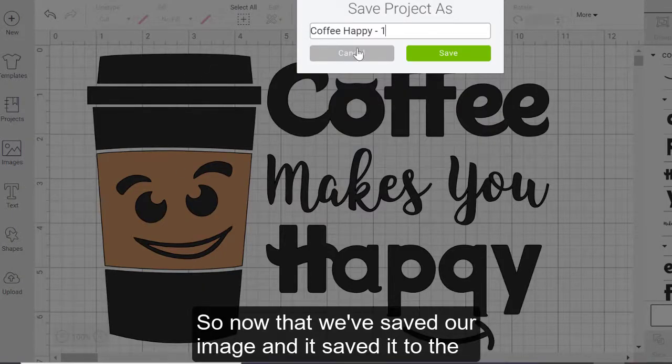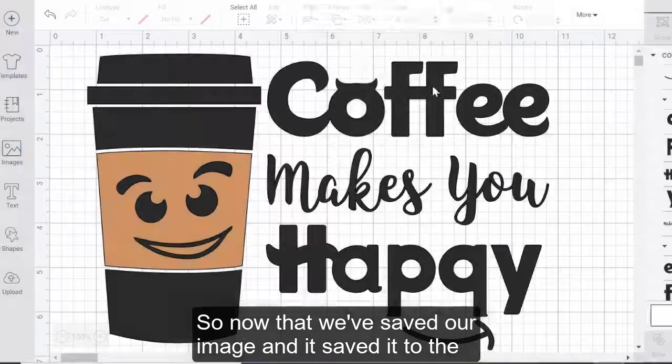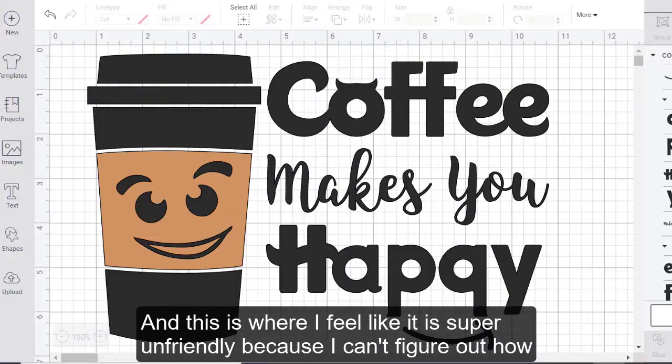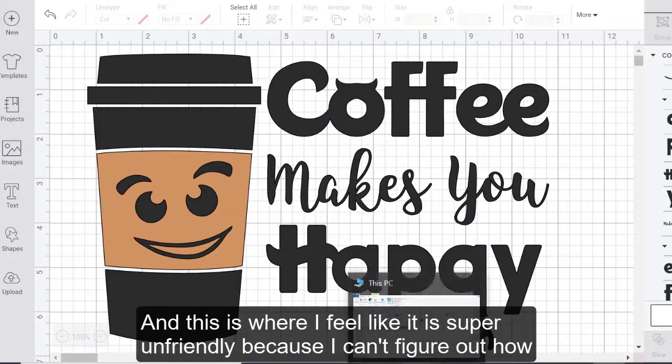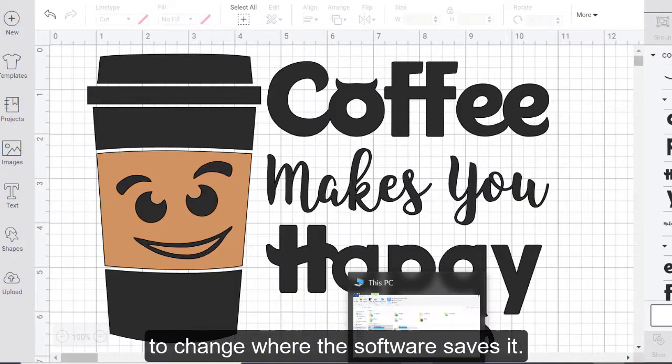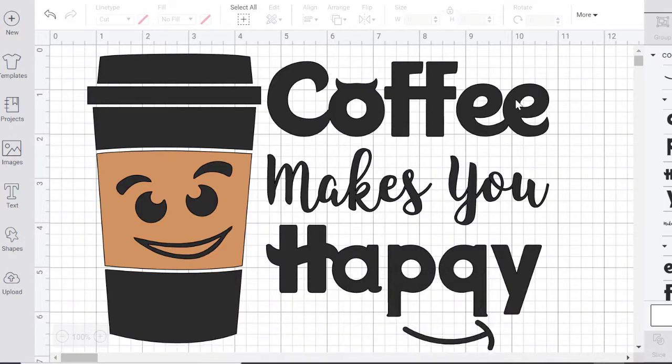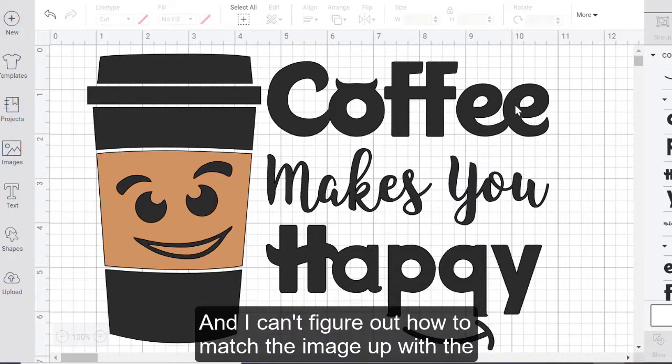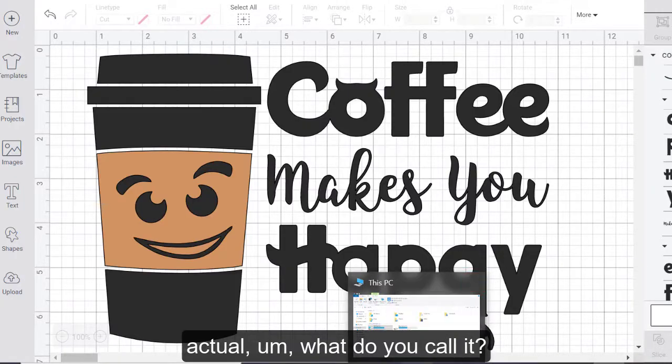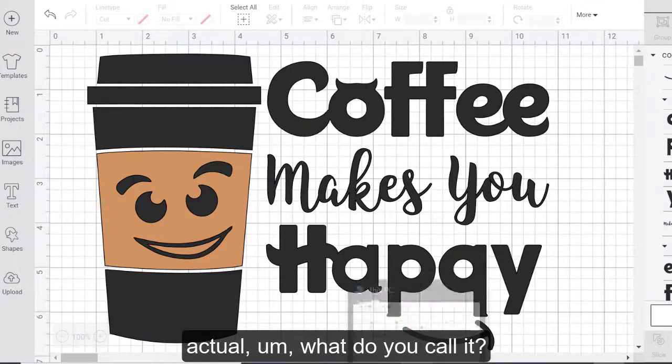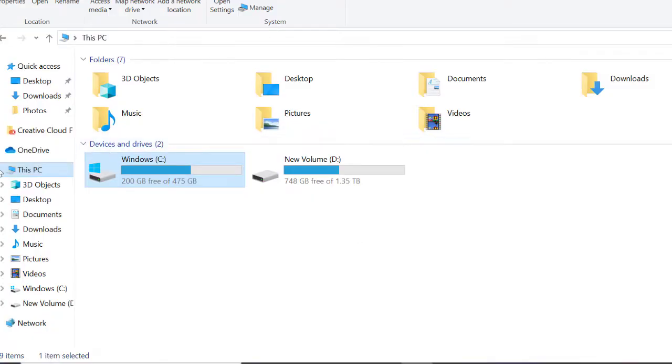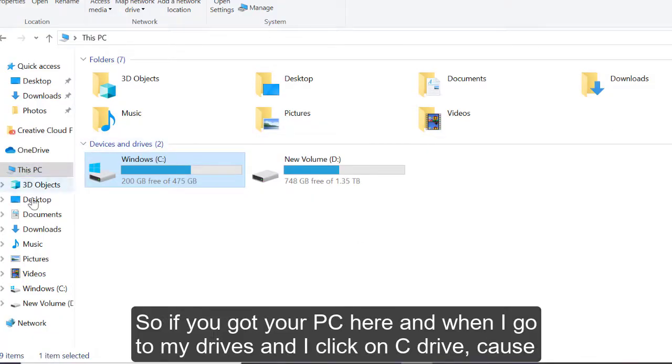So now that we've saved our image, and it's saved it to the desktop, where do I find it? And this is where I feel like it is super unfriendly, because I can't figure out how to change where it saves it. And I can't figure out how to match the image up with the actual folder. I'll show you guys what I mean.